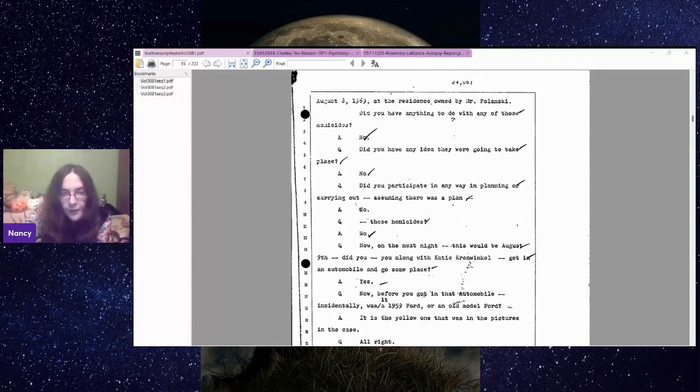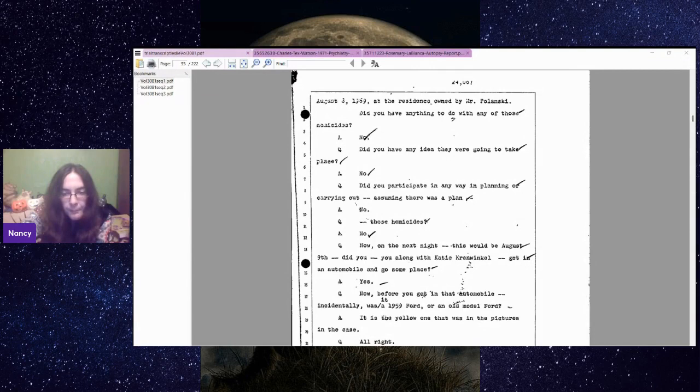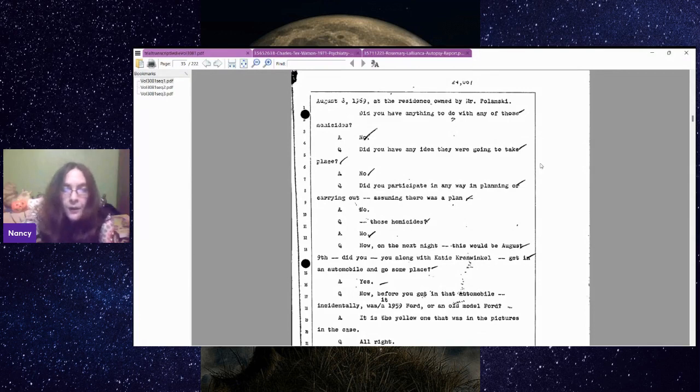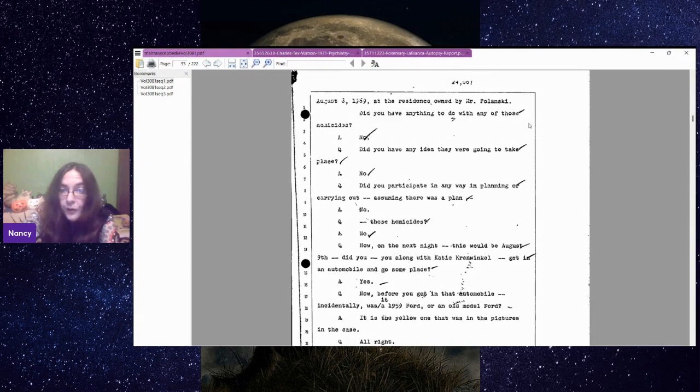Is that right? Yes, that is right. So this is where she starts talking about what happened at the LaBiancas. They're saying August 3rd at the residence owned by Mr. Polanski. Do you have anything to do with any of those homicides?